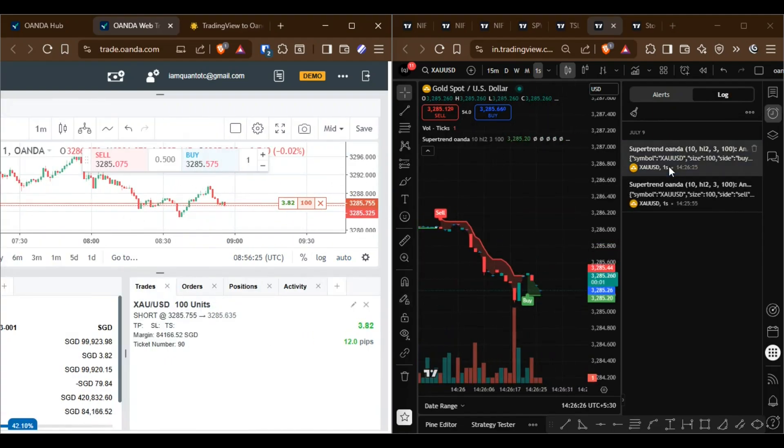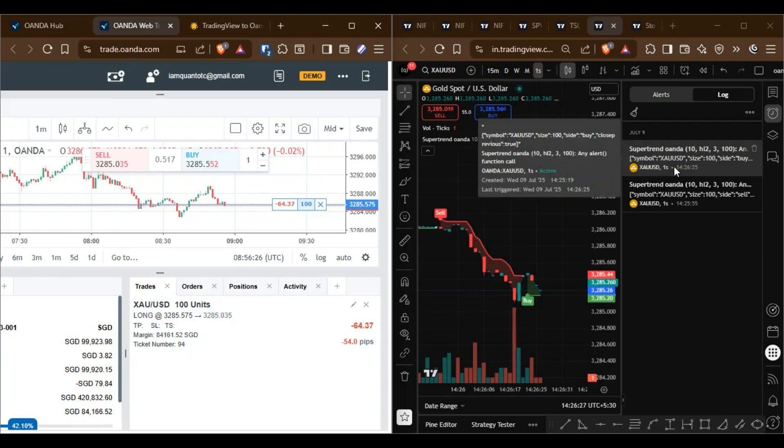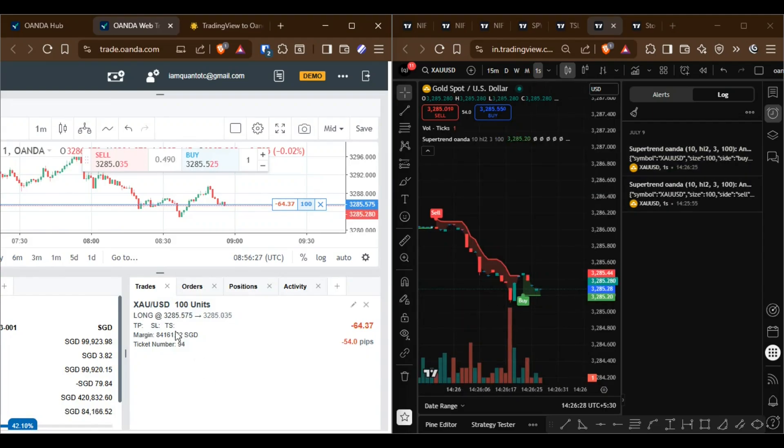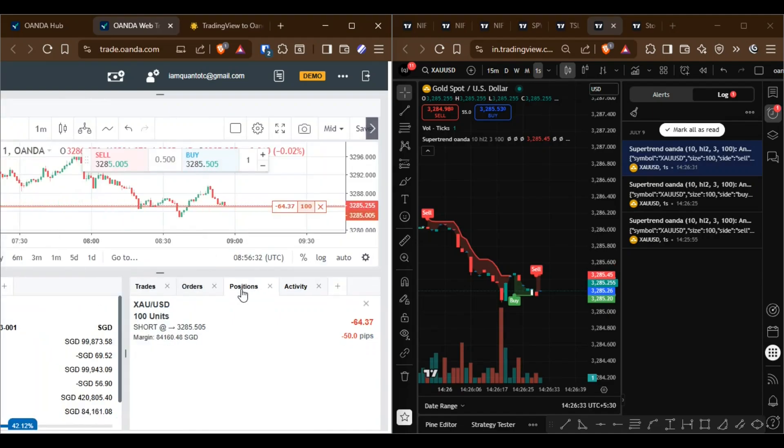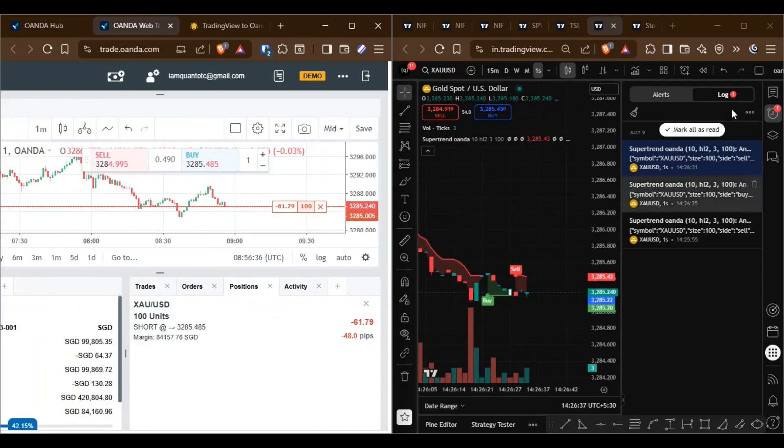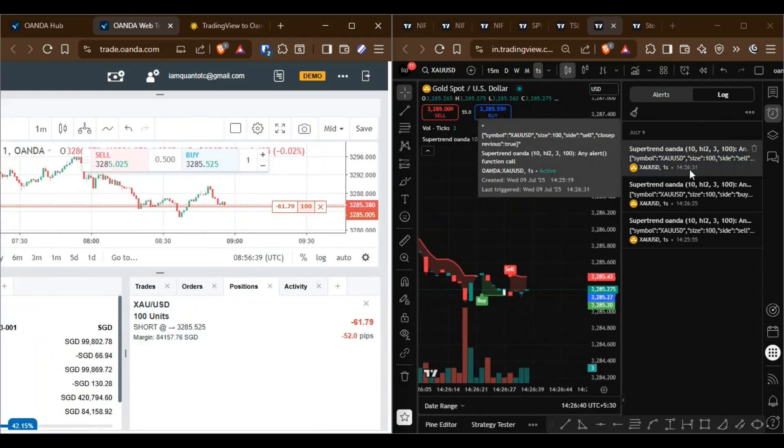Next, a long alert was triggered. The previous sell position was closed and a new long position was opened. Another alert was triggered and a new position opened. It all happens very quickly.